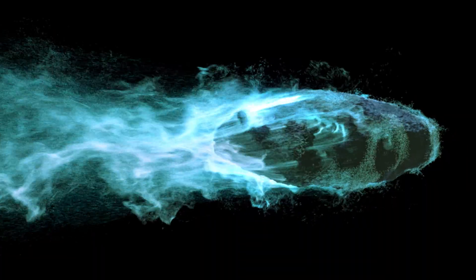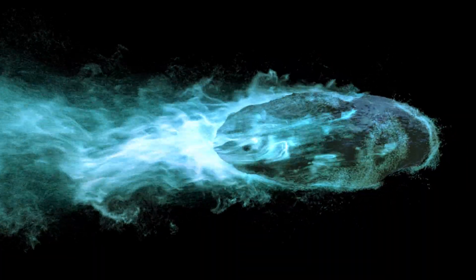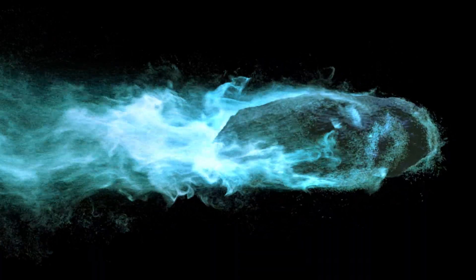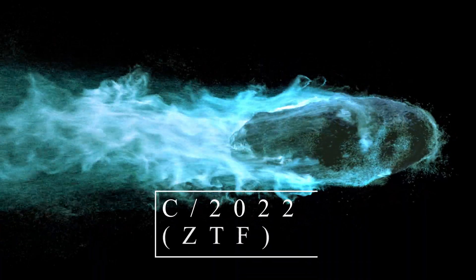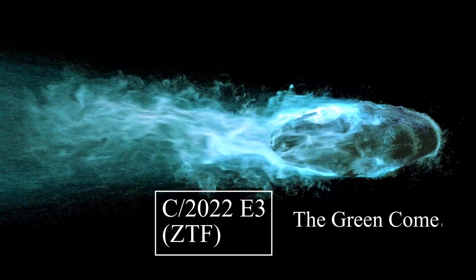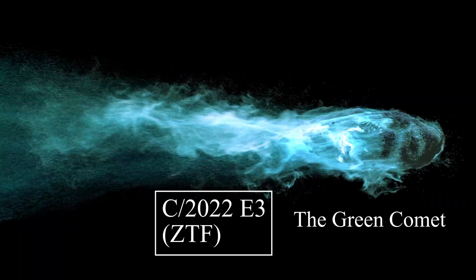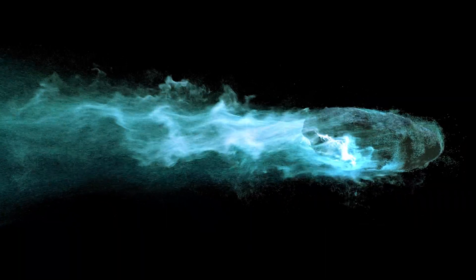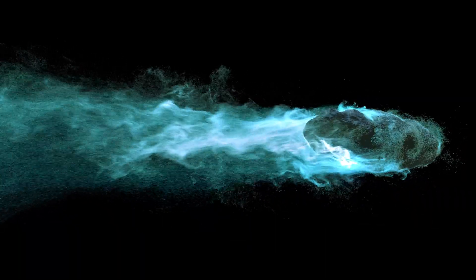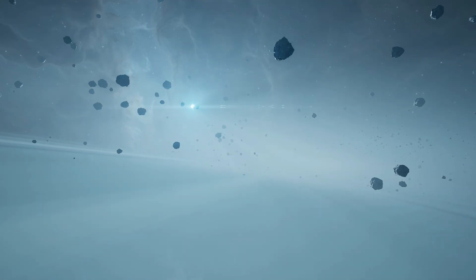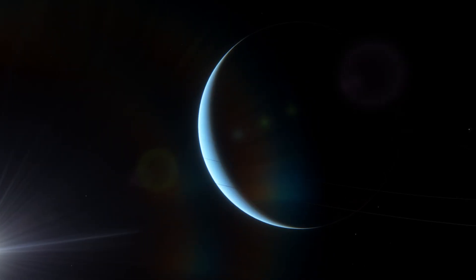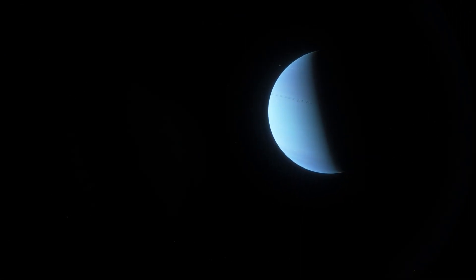Comets are some of the most fascinating objects in our solar system. These icy bodies are made up of rock and dust and are believed to have formed in the outer reaches of the solar system, beyond the orbit of Neptune.